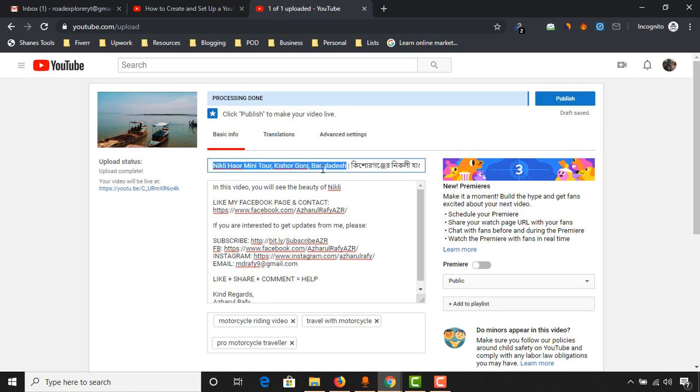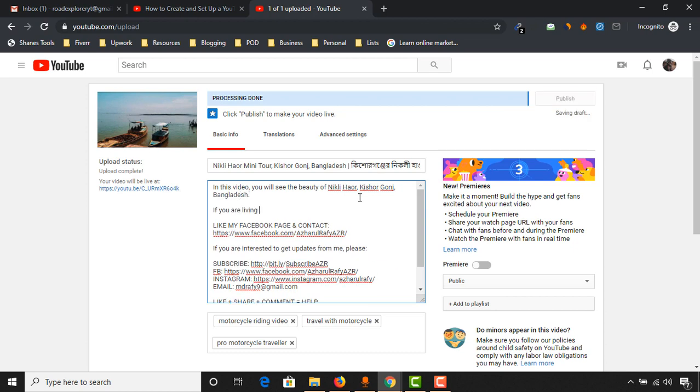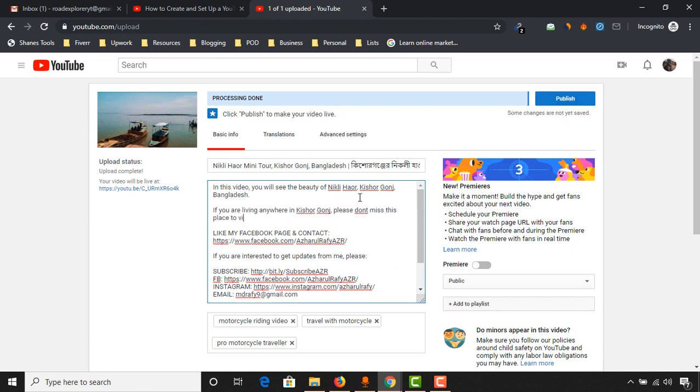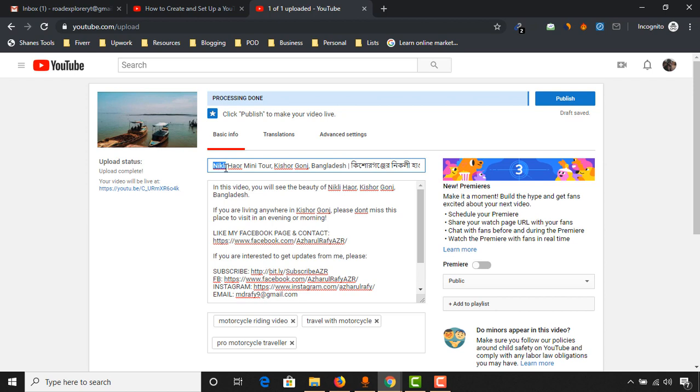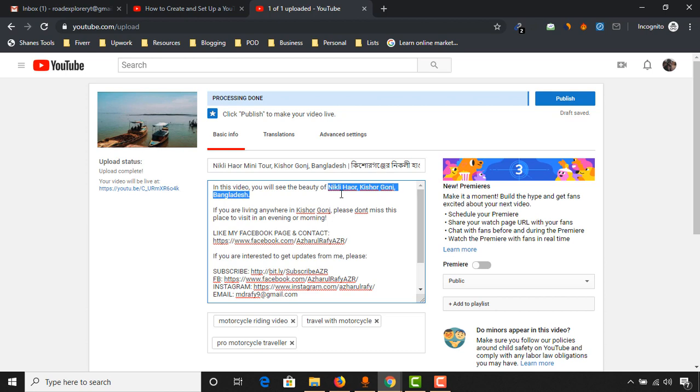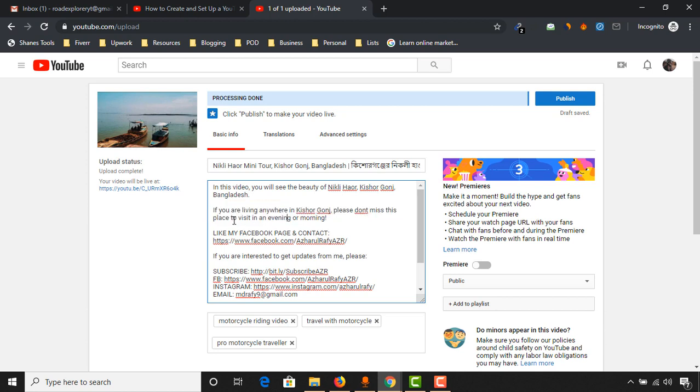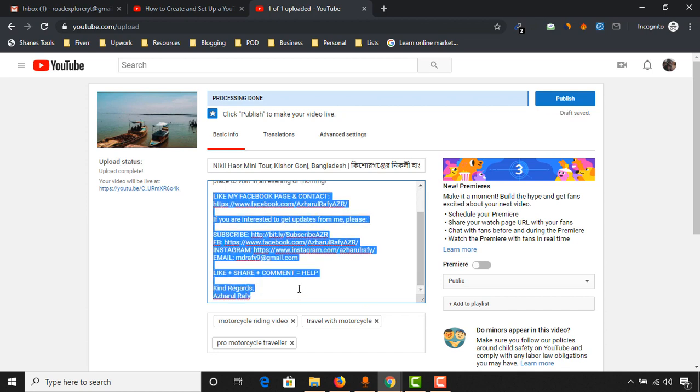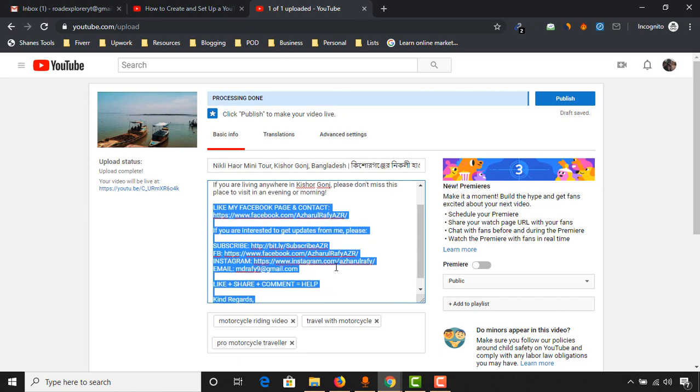So I have just wrote a short video description here where I have added our main keywords here as you can see, Nikai Kishuganj Bangladesh. So if someone uses these keywords, they're going to find our video. And I have added some text for our viewers as you can see. So I've just recommended this place to visit by any person, right? So it will be helpful as well.